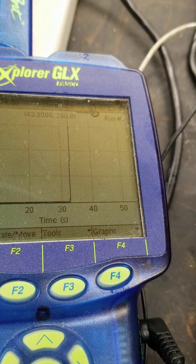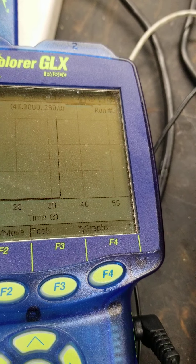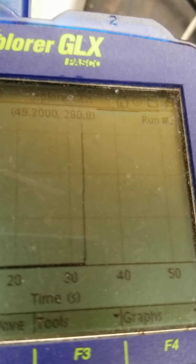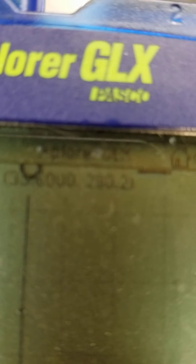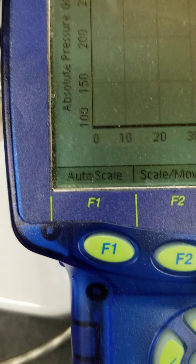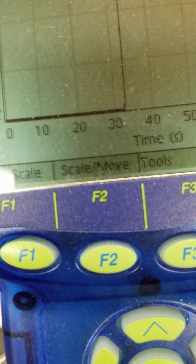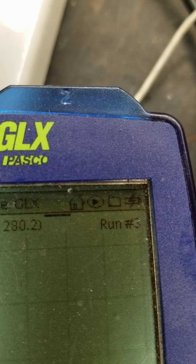As you can see, there's a steep rise in pressure, and it's kind of steady up there at the top. The reading is 280.2 kilopascals.